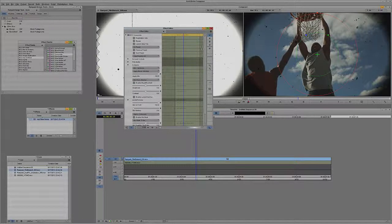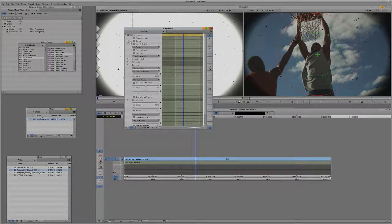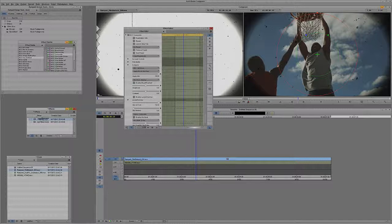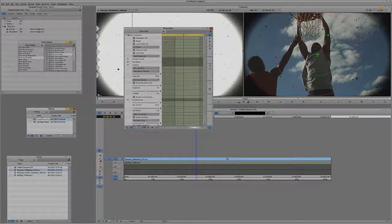And what we're going to do again is exactly the same thing, I'm going to take this composite effect, drag it right out into my bin, and we're going to call this Multiply Blend Mode.